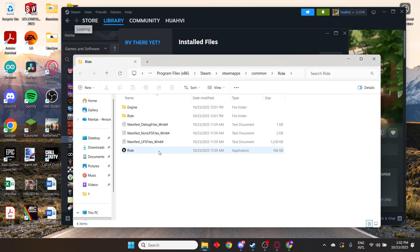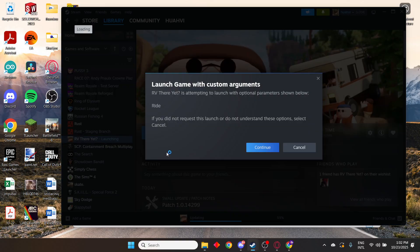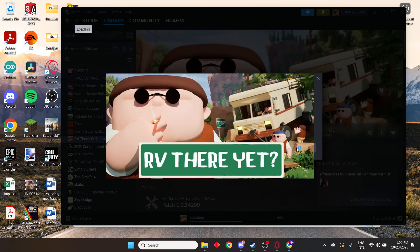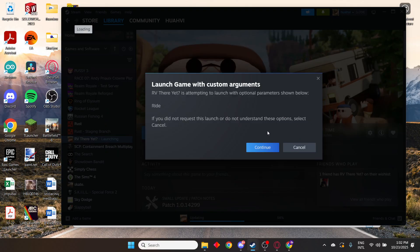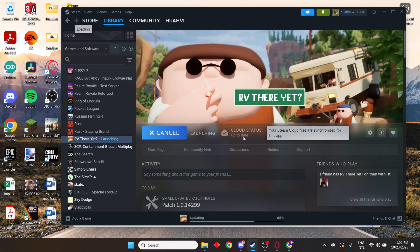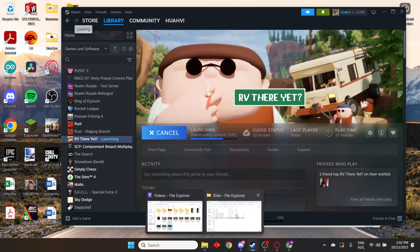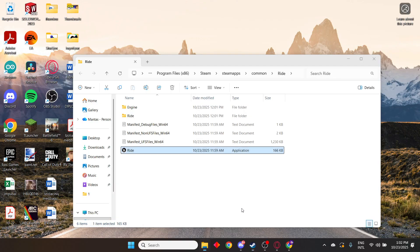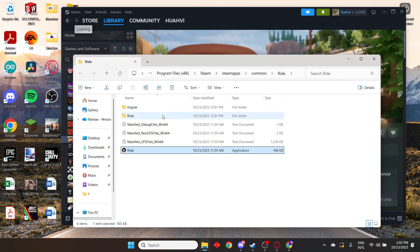Actually, you can launch the game with custom arguments and launch it with DirectX 11. Make sure to try that out.